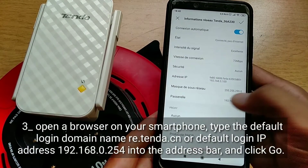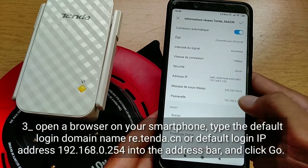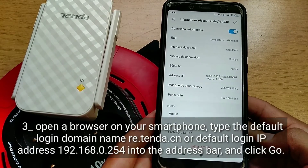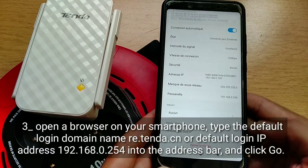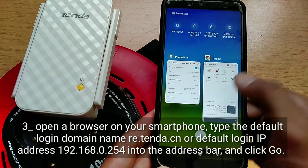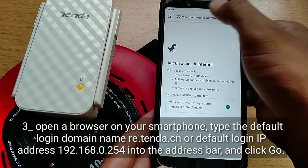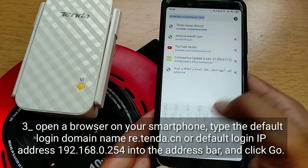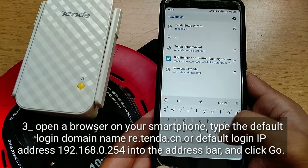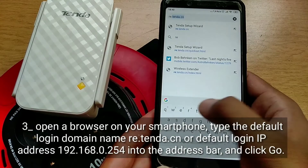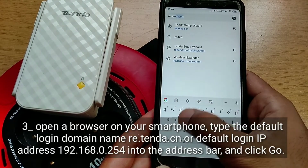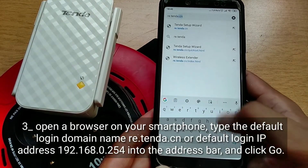Third, open a browser on your smartphone. Type the default login domain name re.tenda.cn or default login IP address 192.168.0.254 into the address bar, and click Go.